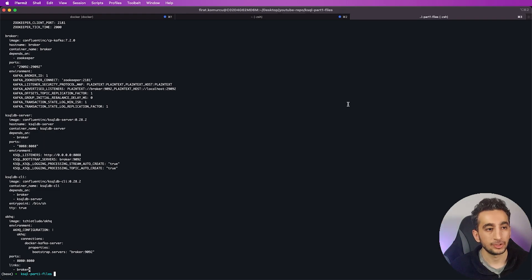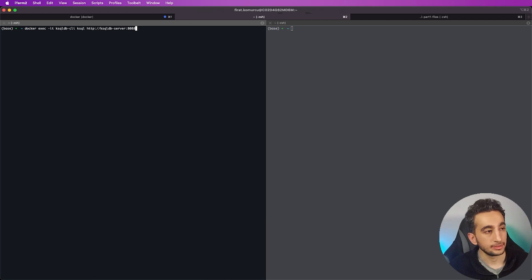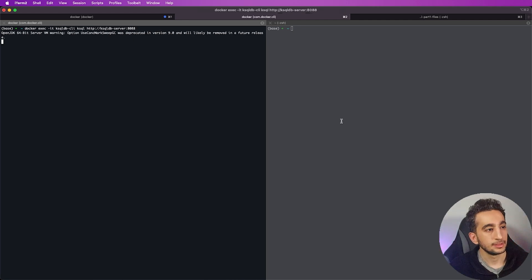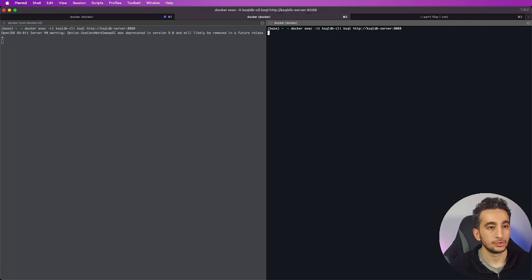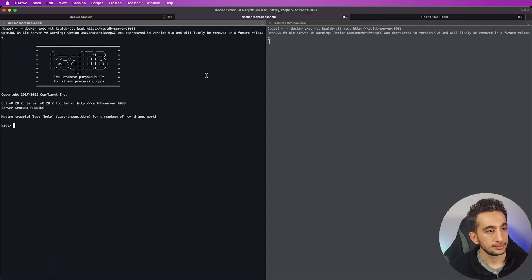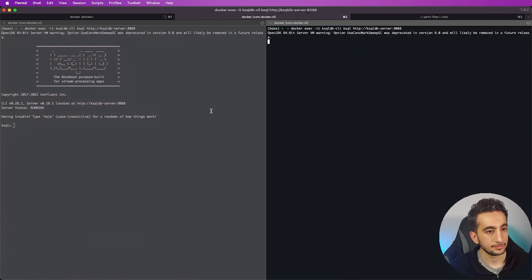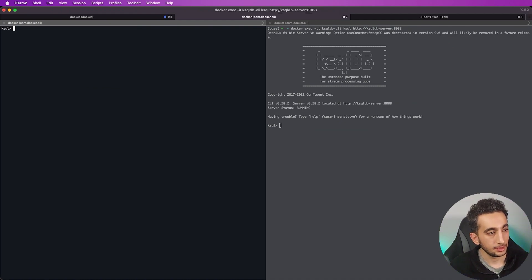Let's get to our ksqlDB server. In order to open our ksqlDB client we need to run this command — I will share the commands with you. I'm opening two terminals and we are in.